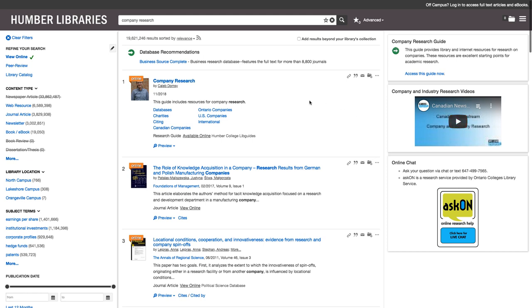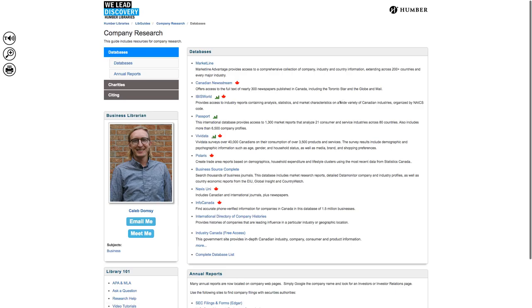In the results list, I can see that the first result says company research by Caleb Domsey. This is where we want to go. This is a specialized website for doing company and industry research. The links to the databases on this page have special code in them that authenticates you as a Humber student. And that's because the information in these databases is not available to the public internet.